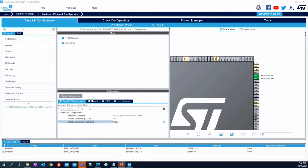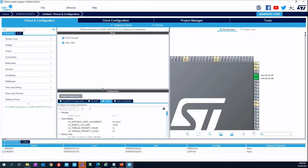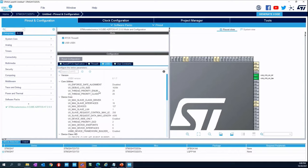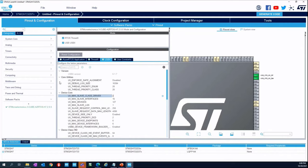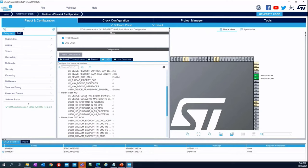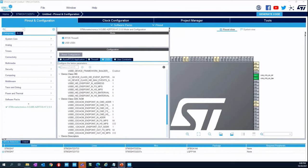On ThreadX, we don't touch anything. In the USB-X tab, please be sure to select Class Driver 2 because we are implementing two classes — this is at the level of device core. For HID, we do not touch anything. On CDC-ACM, we want to modify the endpoint numbers.